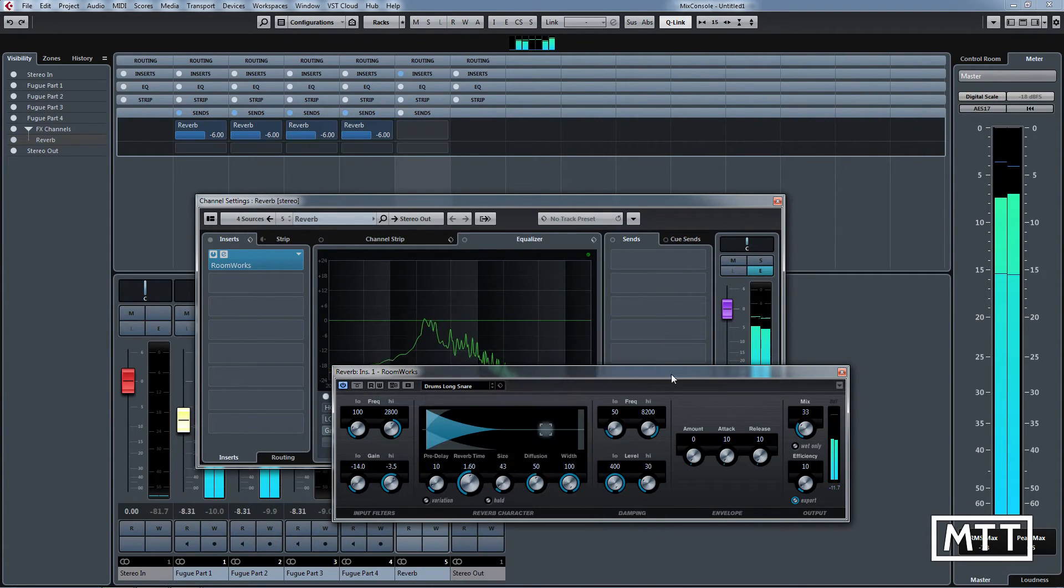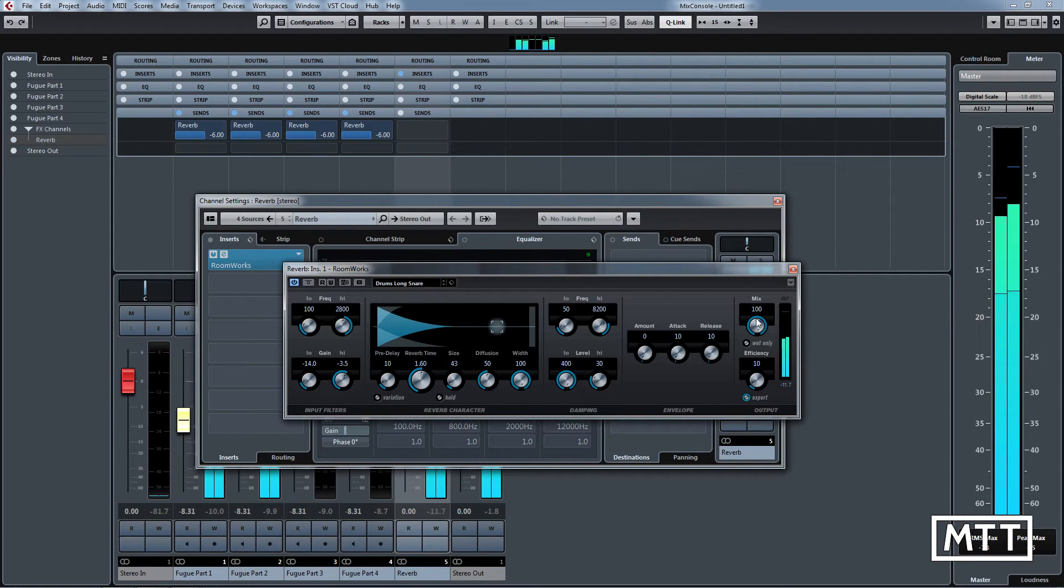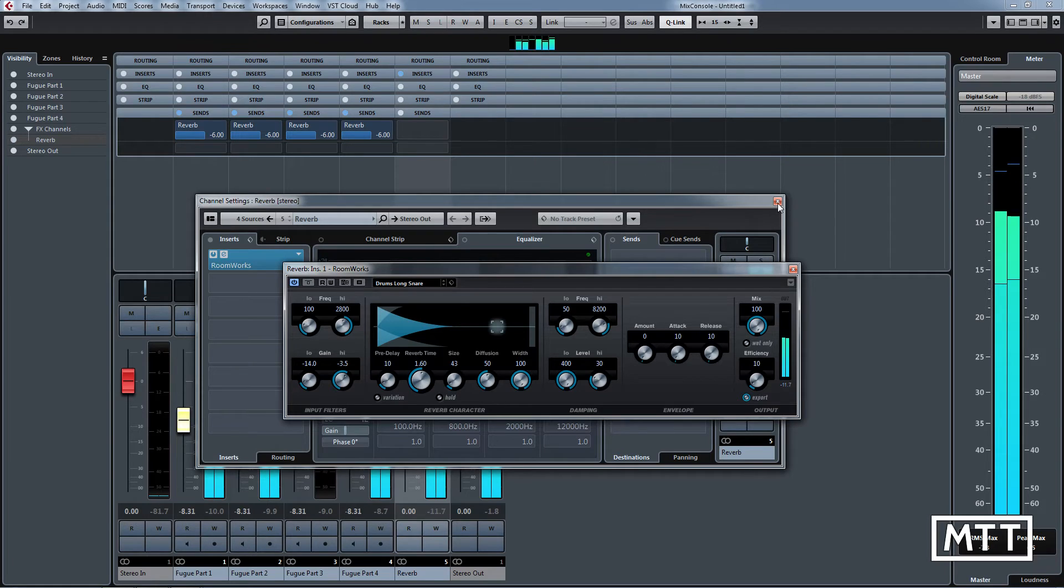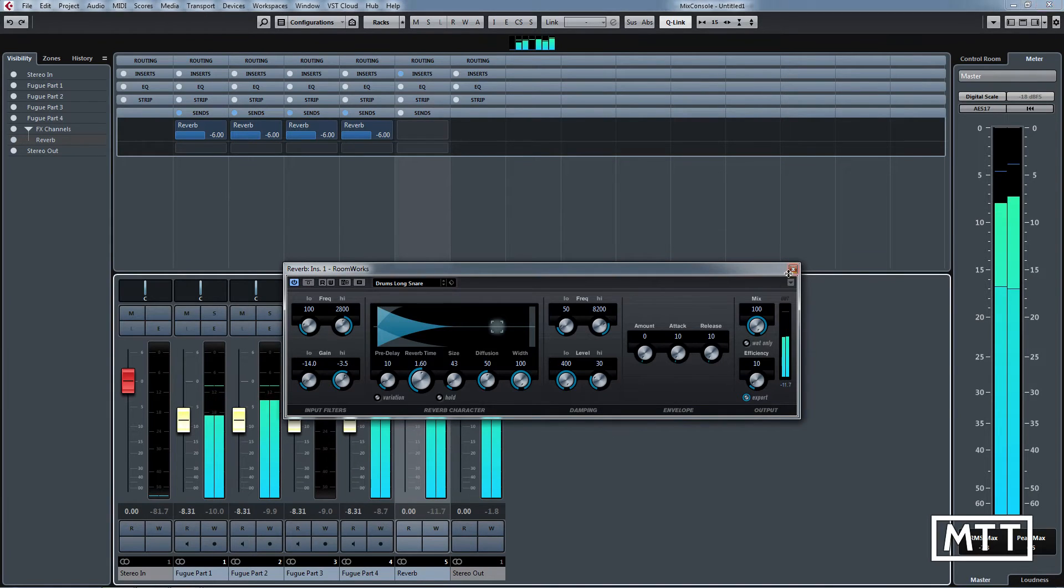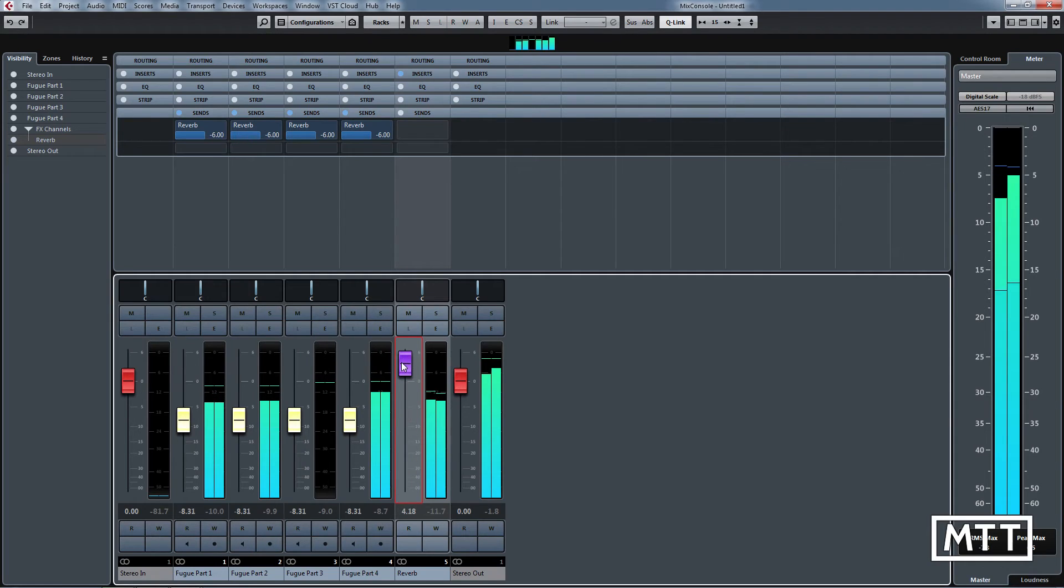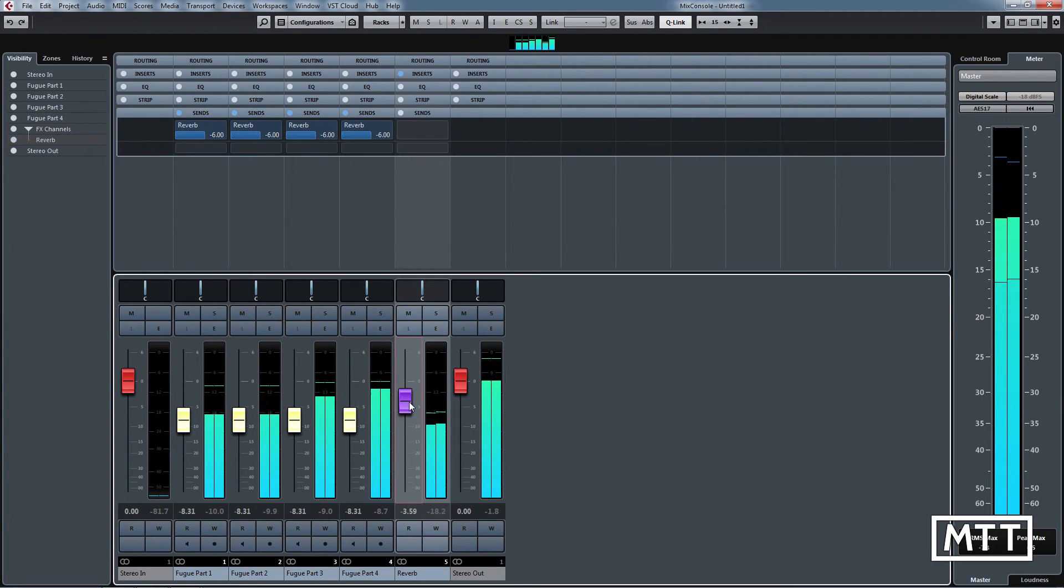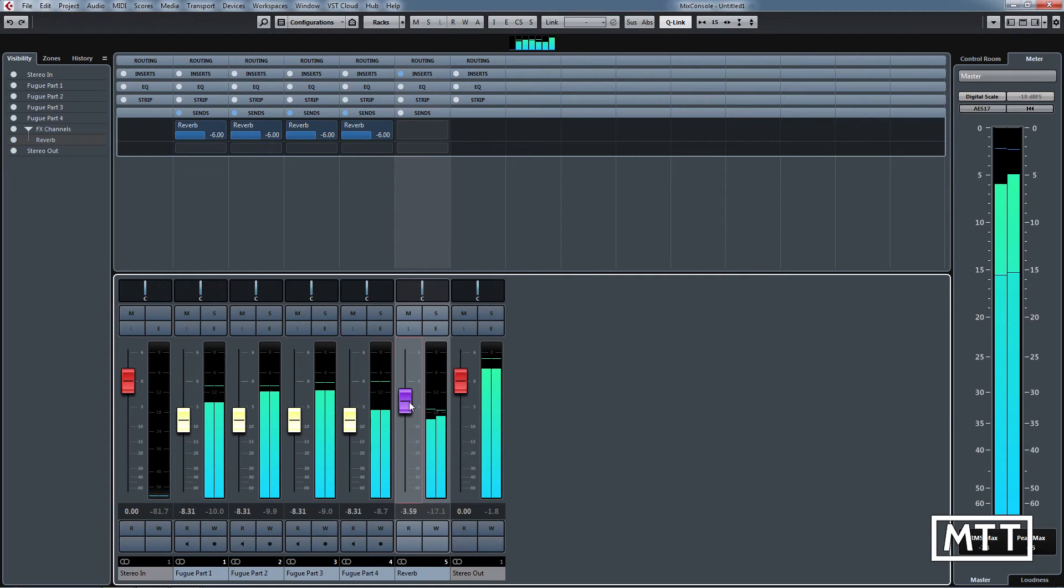Now, another thing you generally want to do is make your mix 100% when you're on an effects track, because then when you come to changing this level here, you're only going to be affecting the reverb and not the direct level. There you go, that's how to use effects tracks efficiently and quickly.